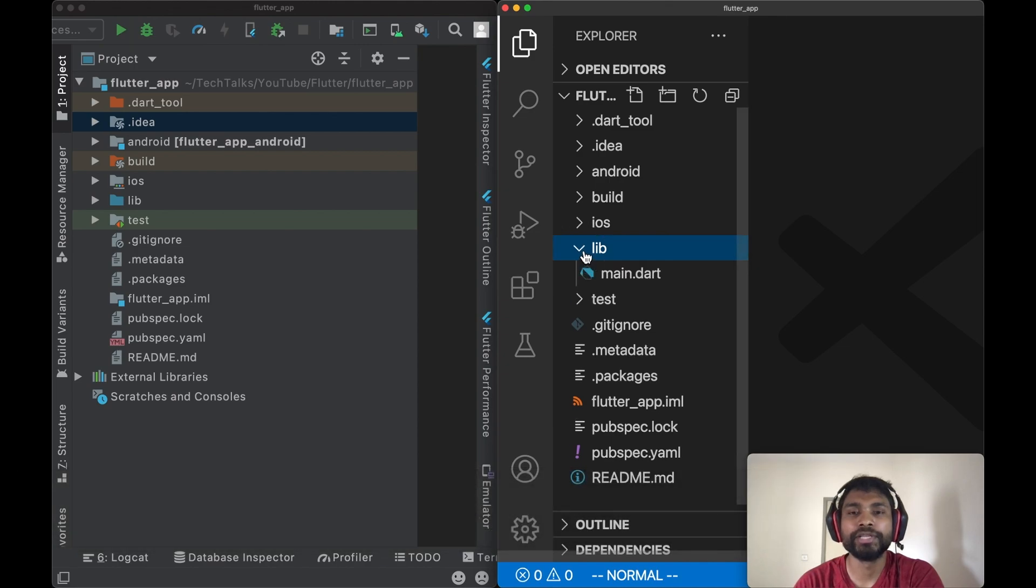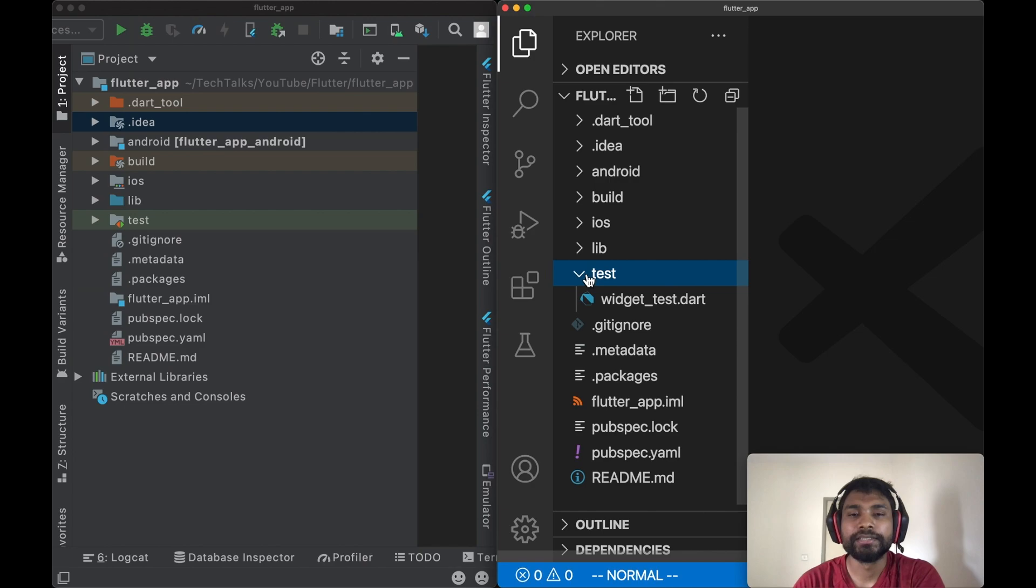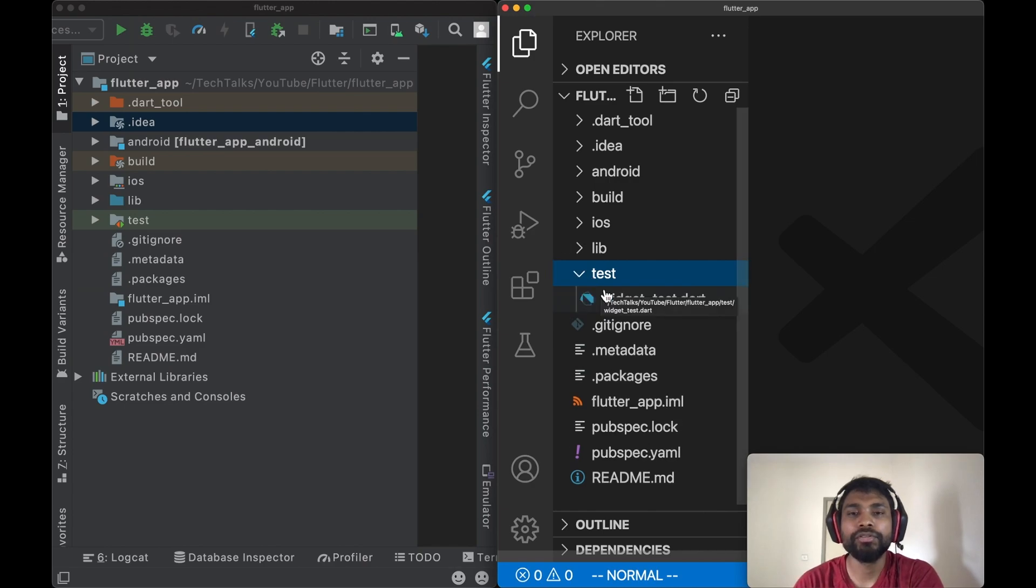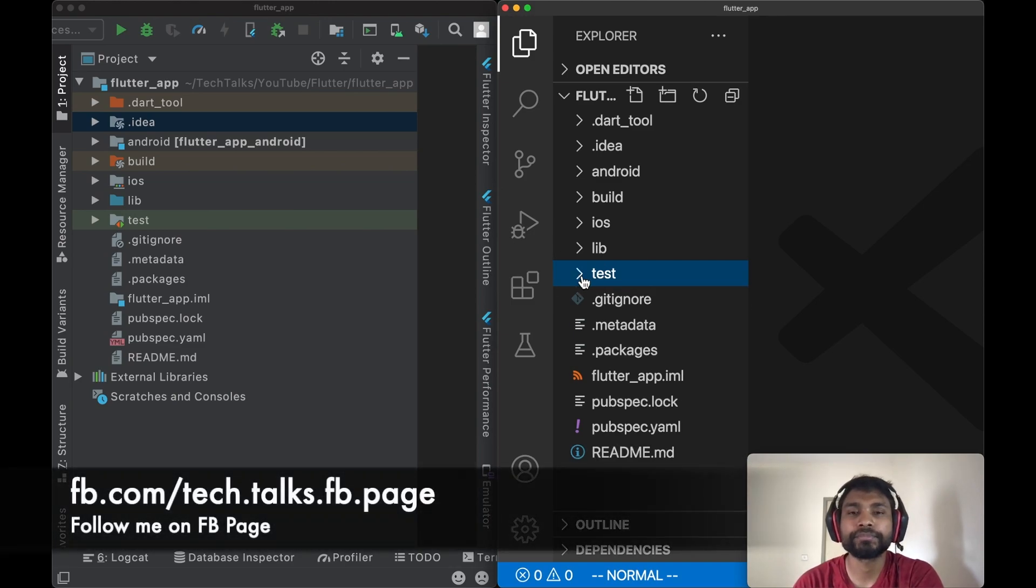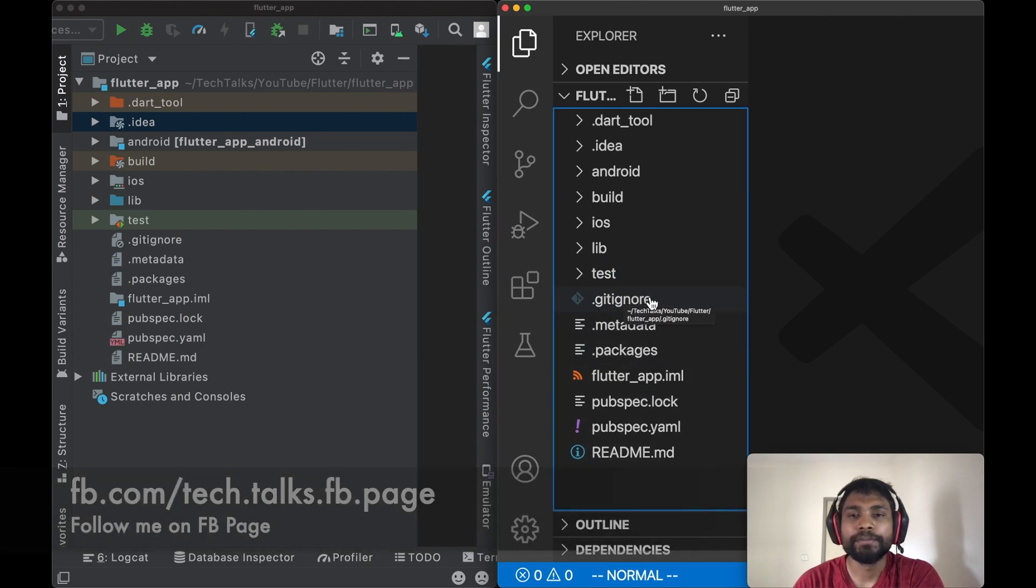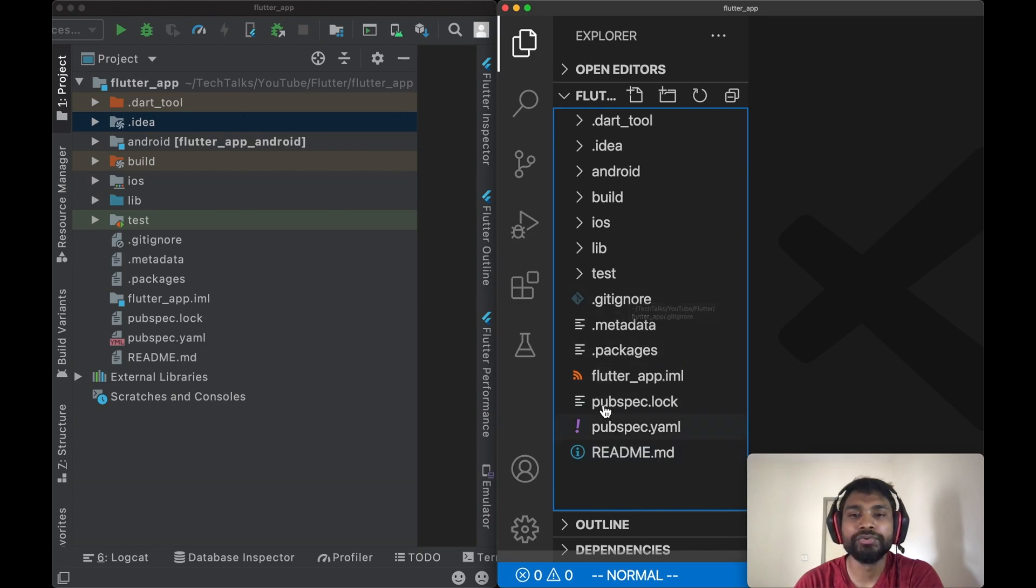Next in the list is test. As the name suggests, all test scenarios, all test cases will sit into the test folder. Now you can see there are some files below test folder on the root level of the project. These are basically configuration files which are being used by the IDE and language tool of your choice.